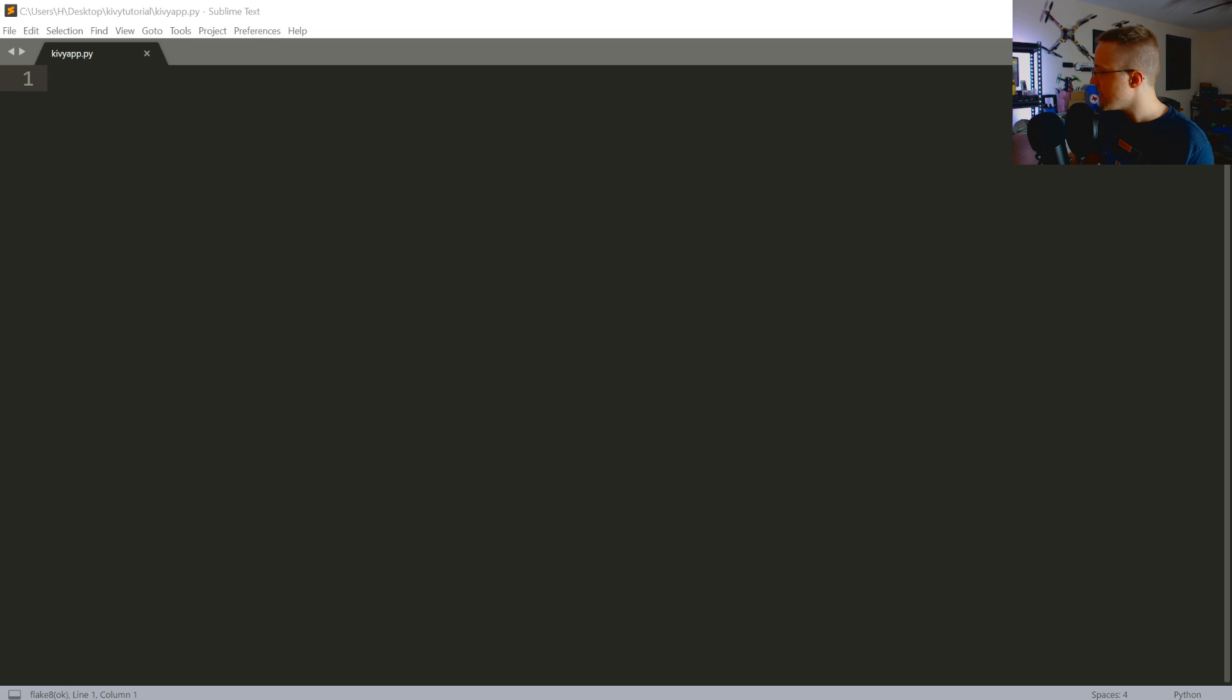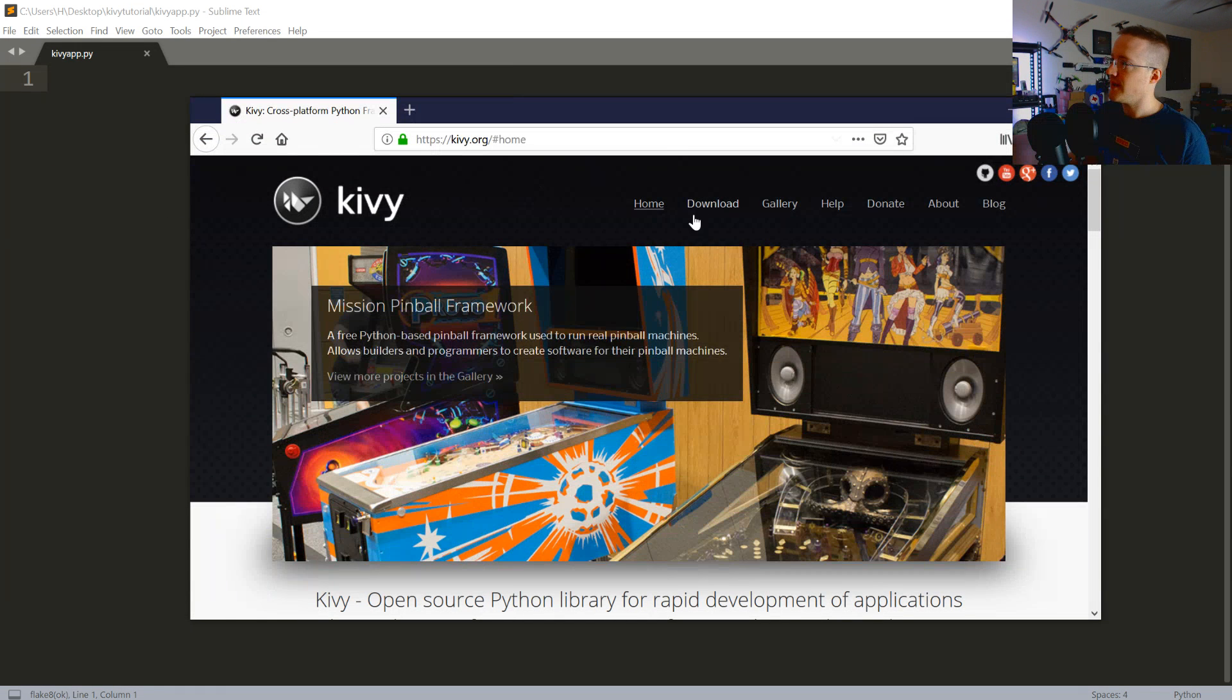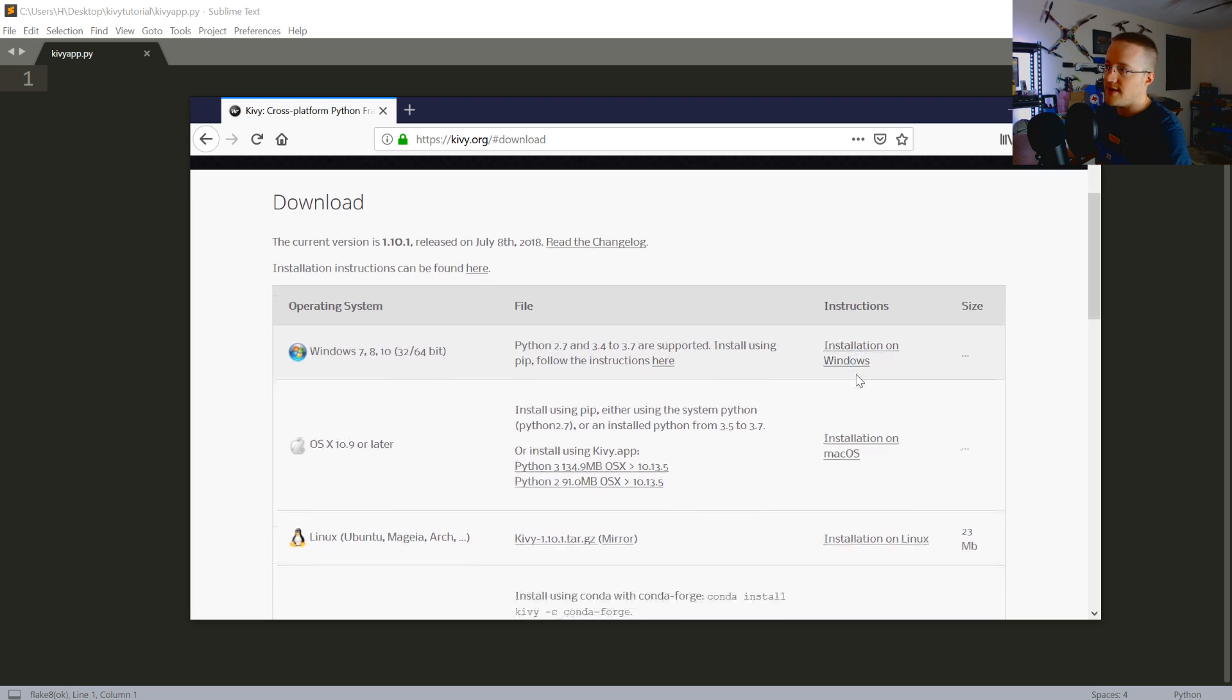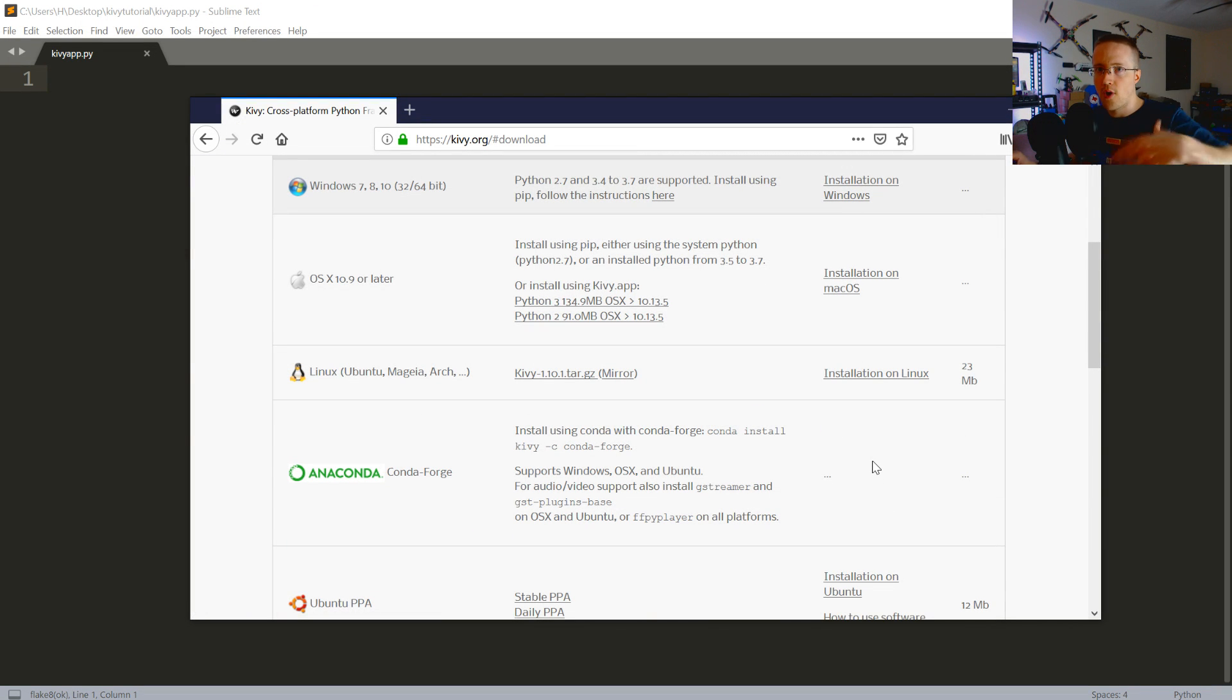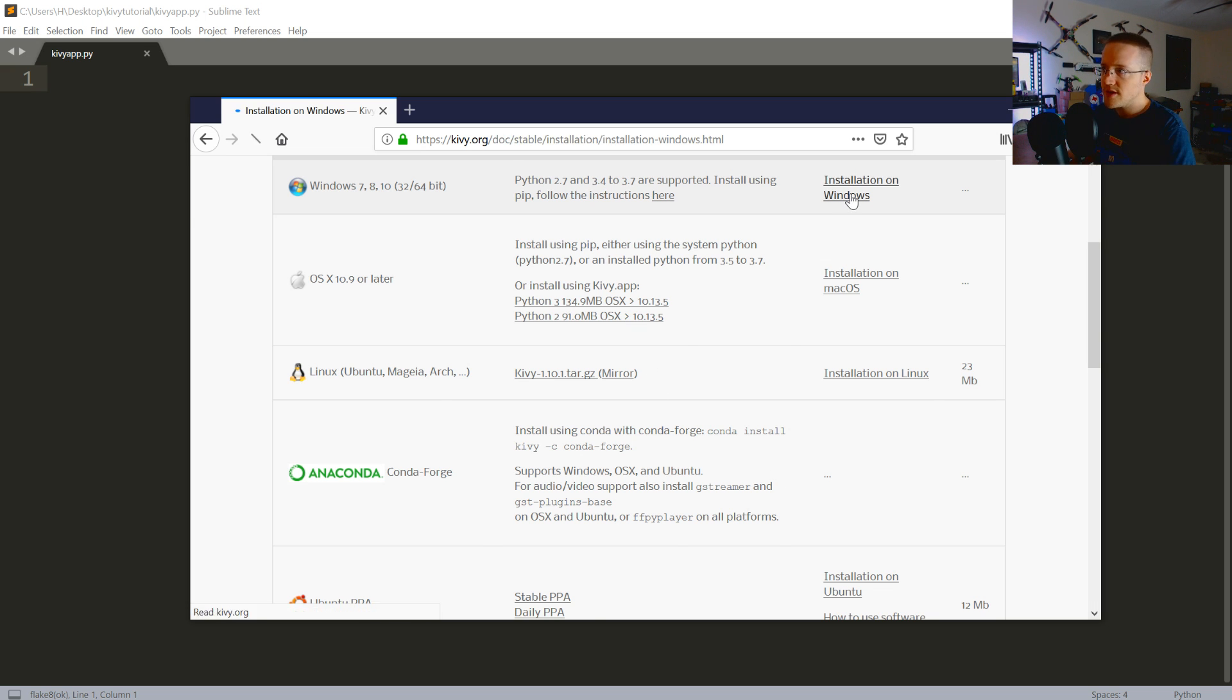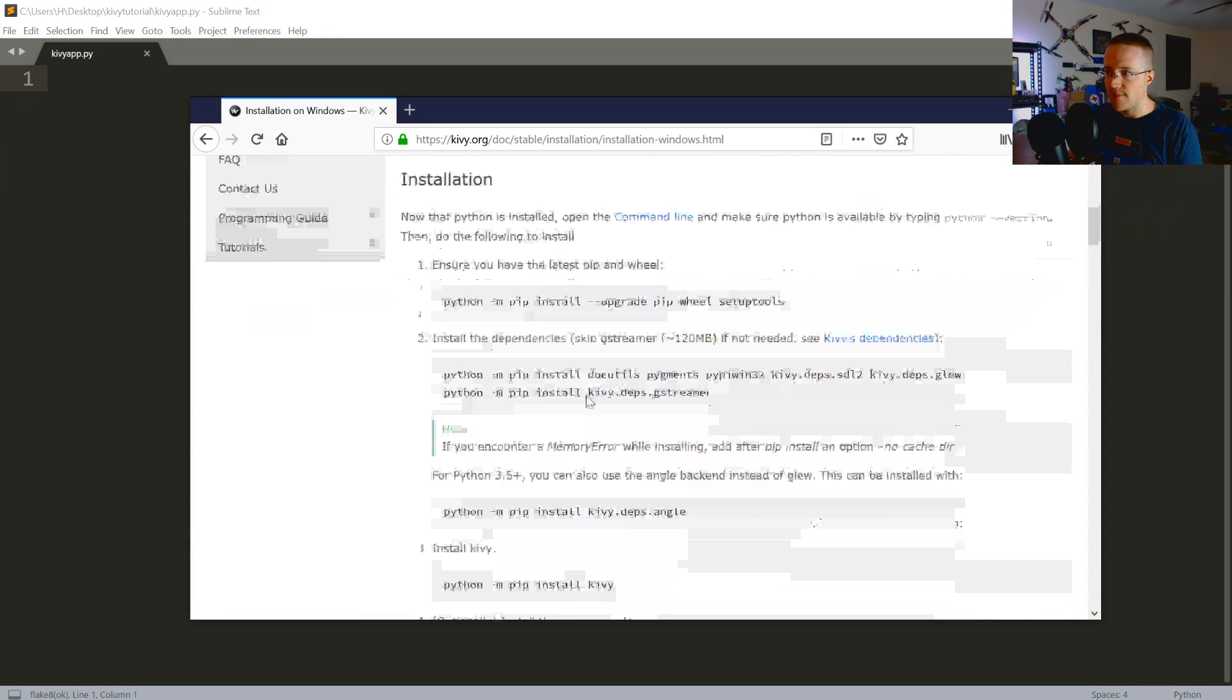So to get started, head over to kivy.org, go to download and grab the download instructions for whatever operating system you intend to program on. This isn't for running it, it's just simply where do you want to develop your Kivy app. So I'm on Windows, so I'd go here, grab these things.